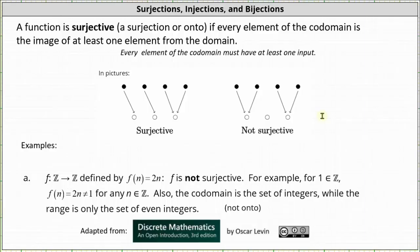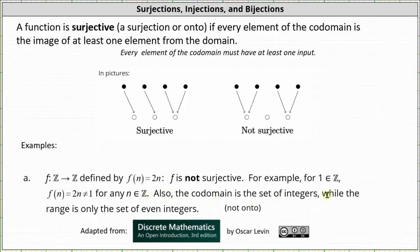Now let's determine whether the following functions are surjective or not. First, we have the function f, which maps the set of integers to the set of integers defined by f(n) = 2n. This function is not surjective. For example, 1 is an element in the set of integers, which is the co-domain, and f(n) = 2n can't equal 1 for any n in the set of integers, which is the domain. The co-domain is the set of integers, while the range is the set of even integers, so the function is not surjective and not onto.